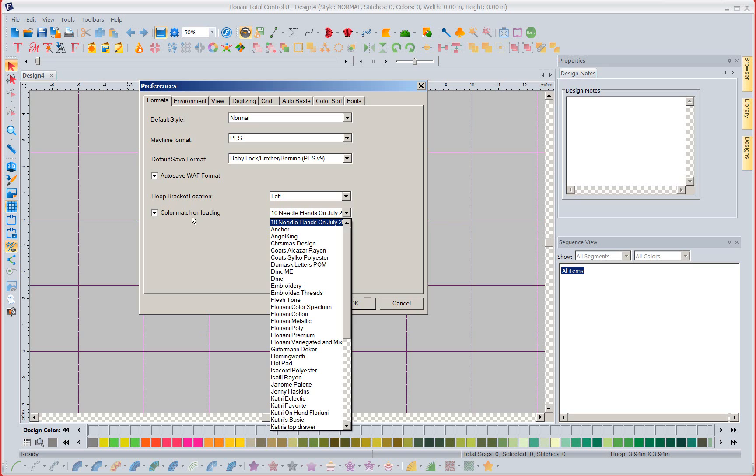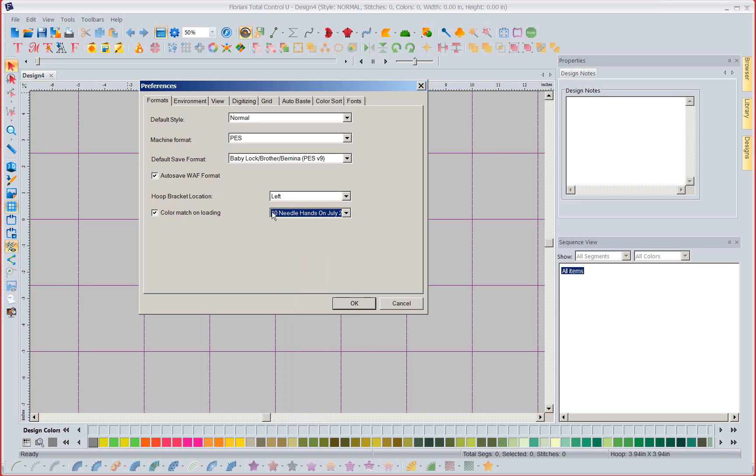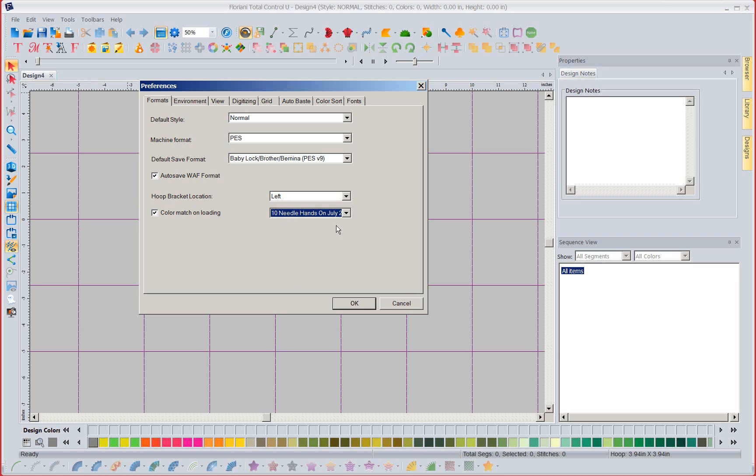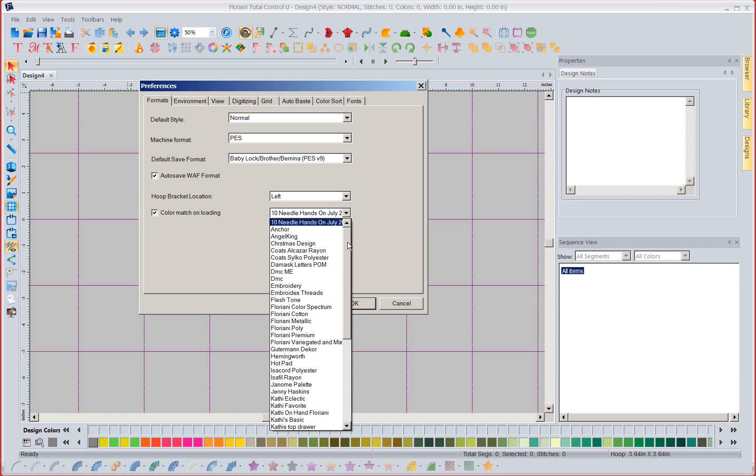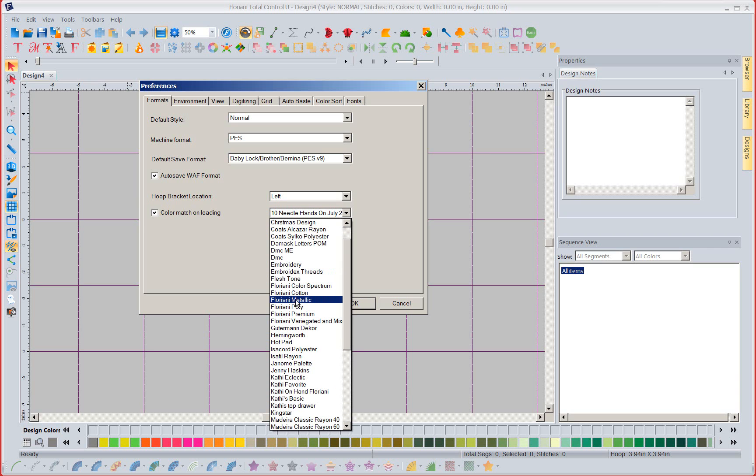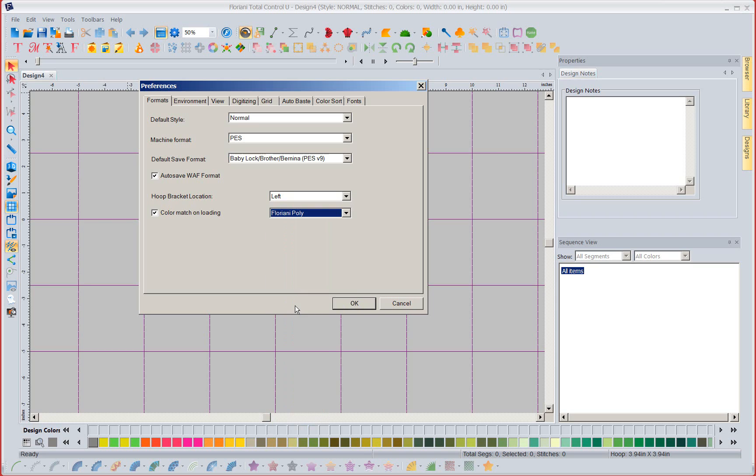Now you'll notice color match on loading. I have some thread colors I was using for my hands-on class. Well I'm going to go ahead and come down and say I want you to auto match to the Floriani Polly thread chart.